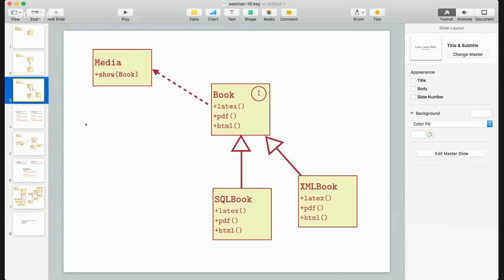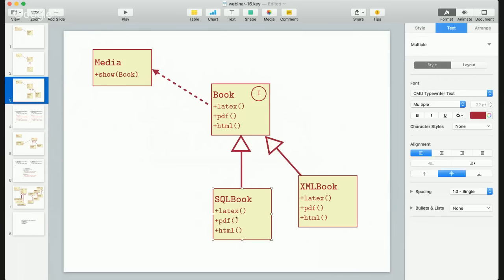Now getting to the problem I wanted to discuss. In this design, let's look at these three methods. We're asking the book to give us content in three different formats. But it's obviously clear that this class will probably implement just one method which actually retrieves the content from a database. These two methods — PDF and HTML — will just convert the content from LaTeX to PDF or to HTML.